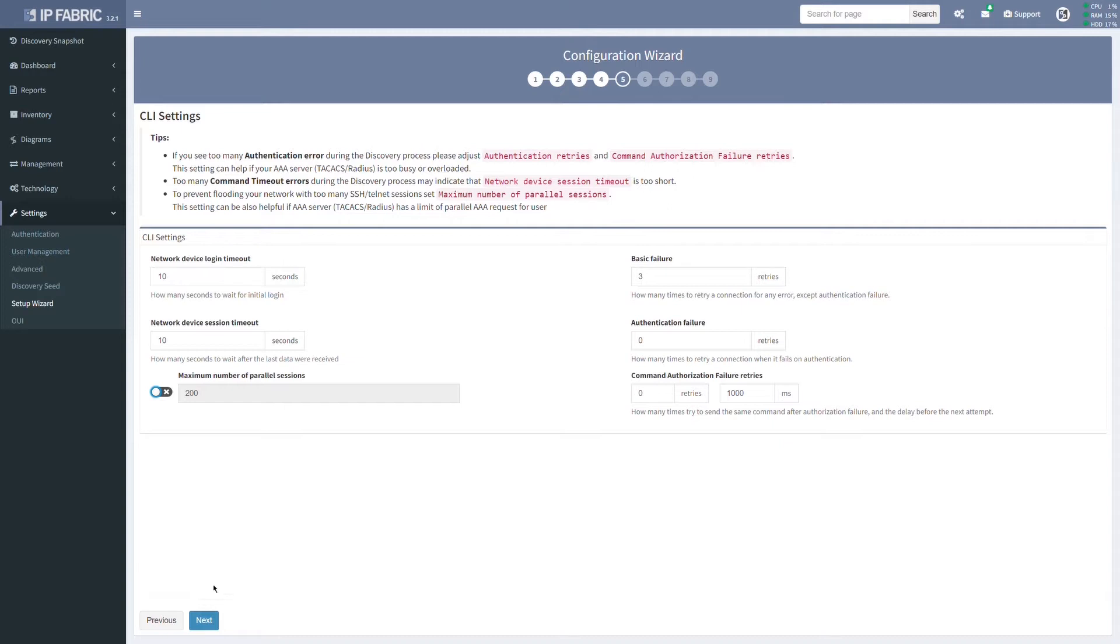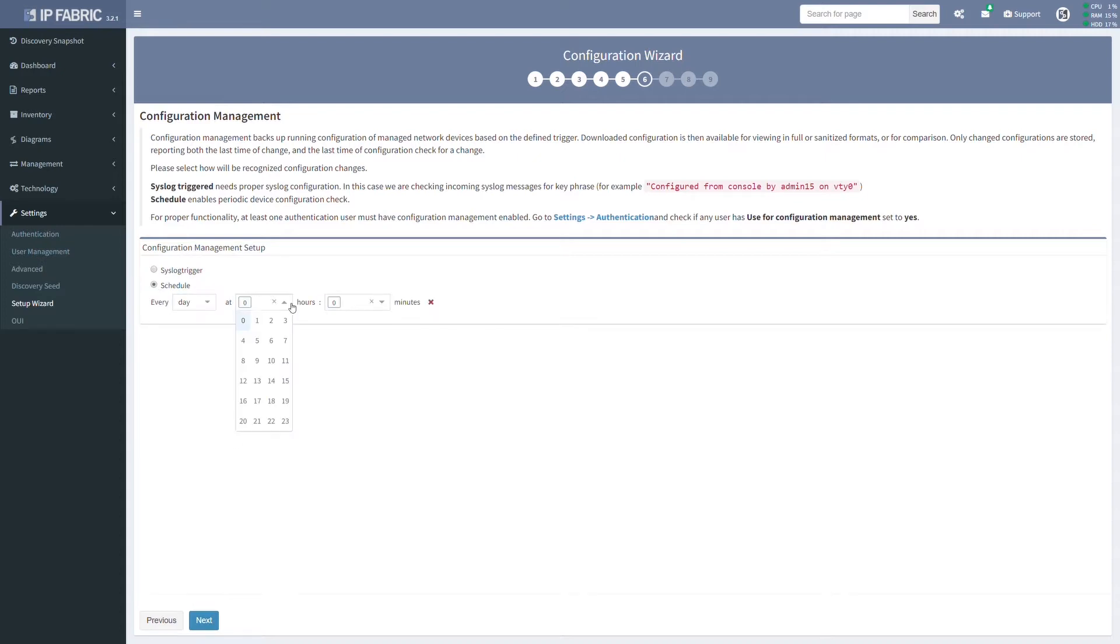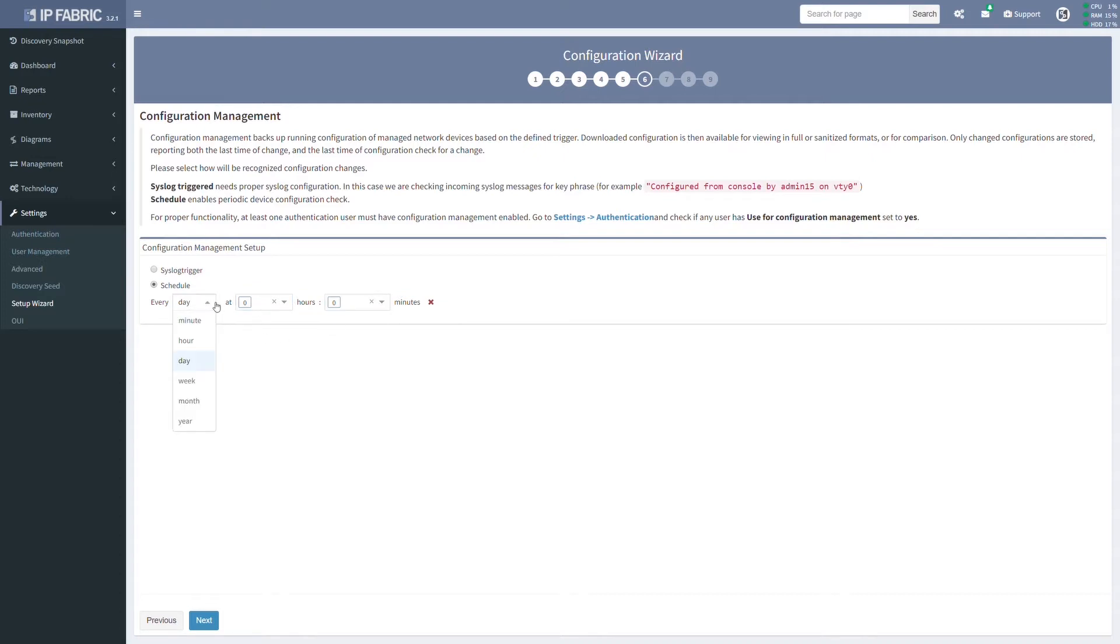The configuration files can be downloaded periodically or initiated by a syslog message coming from your devices. The syslog triggered configuration download needs proper syslog configuration on the device's side, of course.